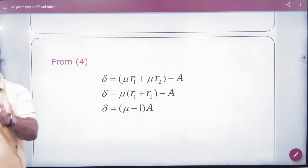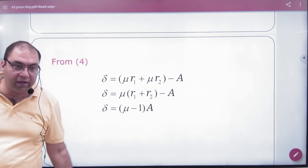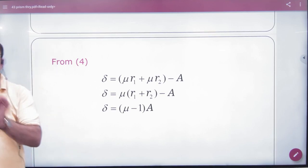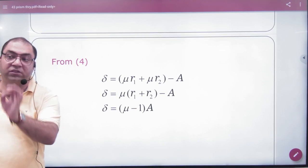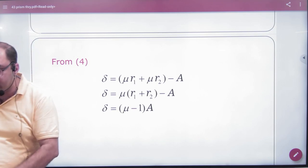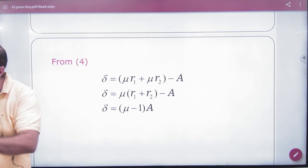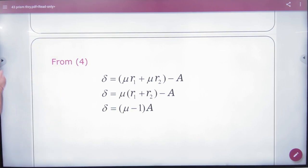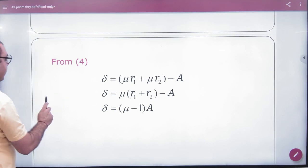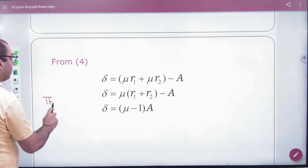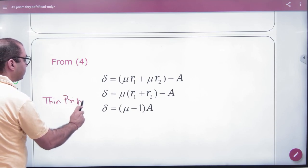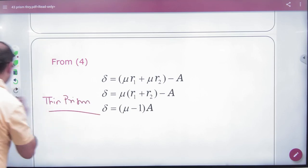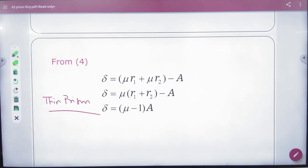Note that the formula δ = (μ − 1)A is only applicable to a thin prism. You must write this formula in your formula booklet. If it is not a thin prism case, use the general formula instead.